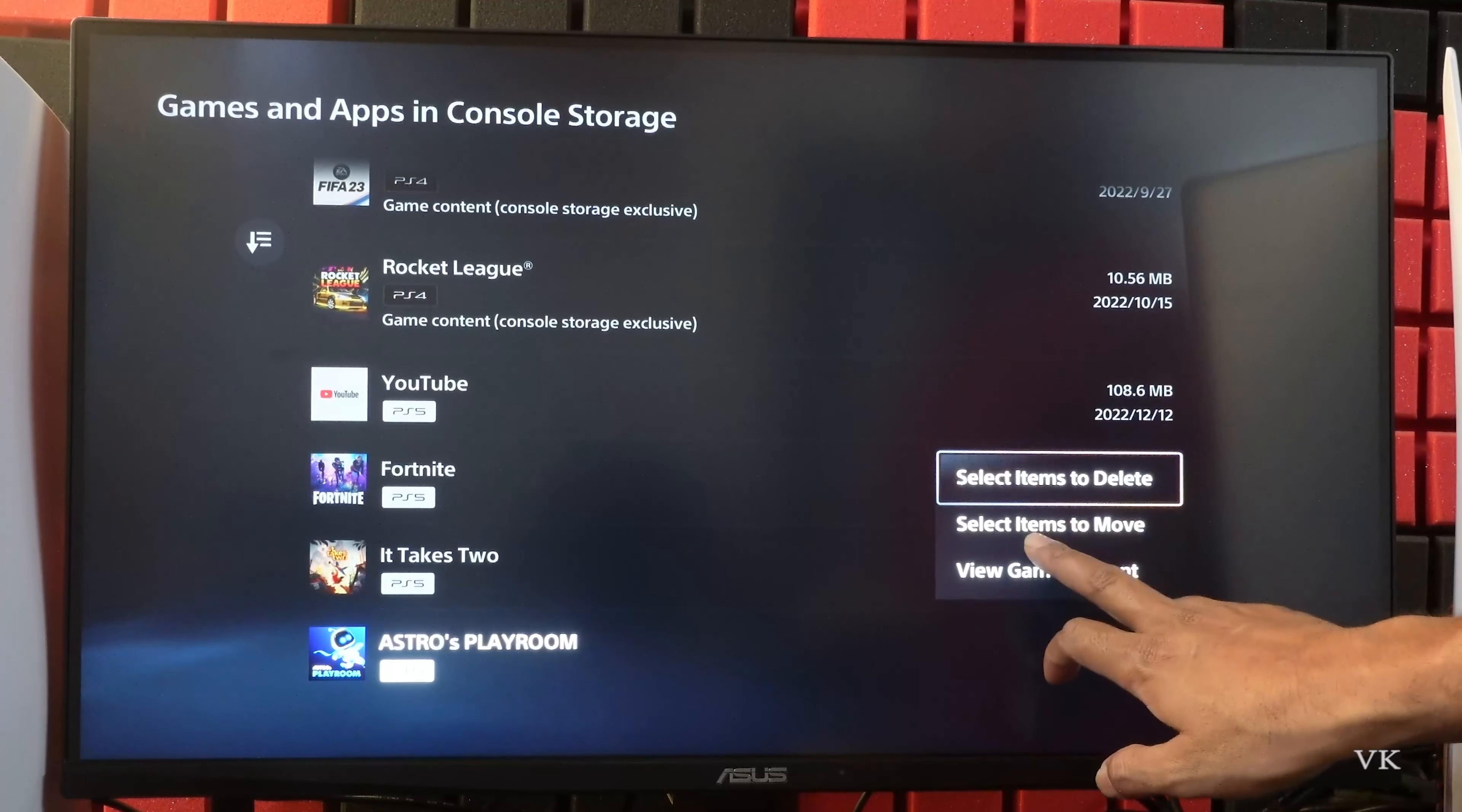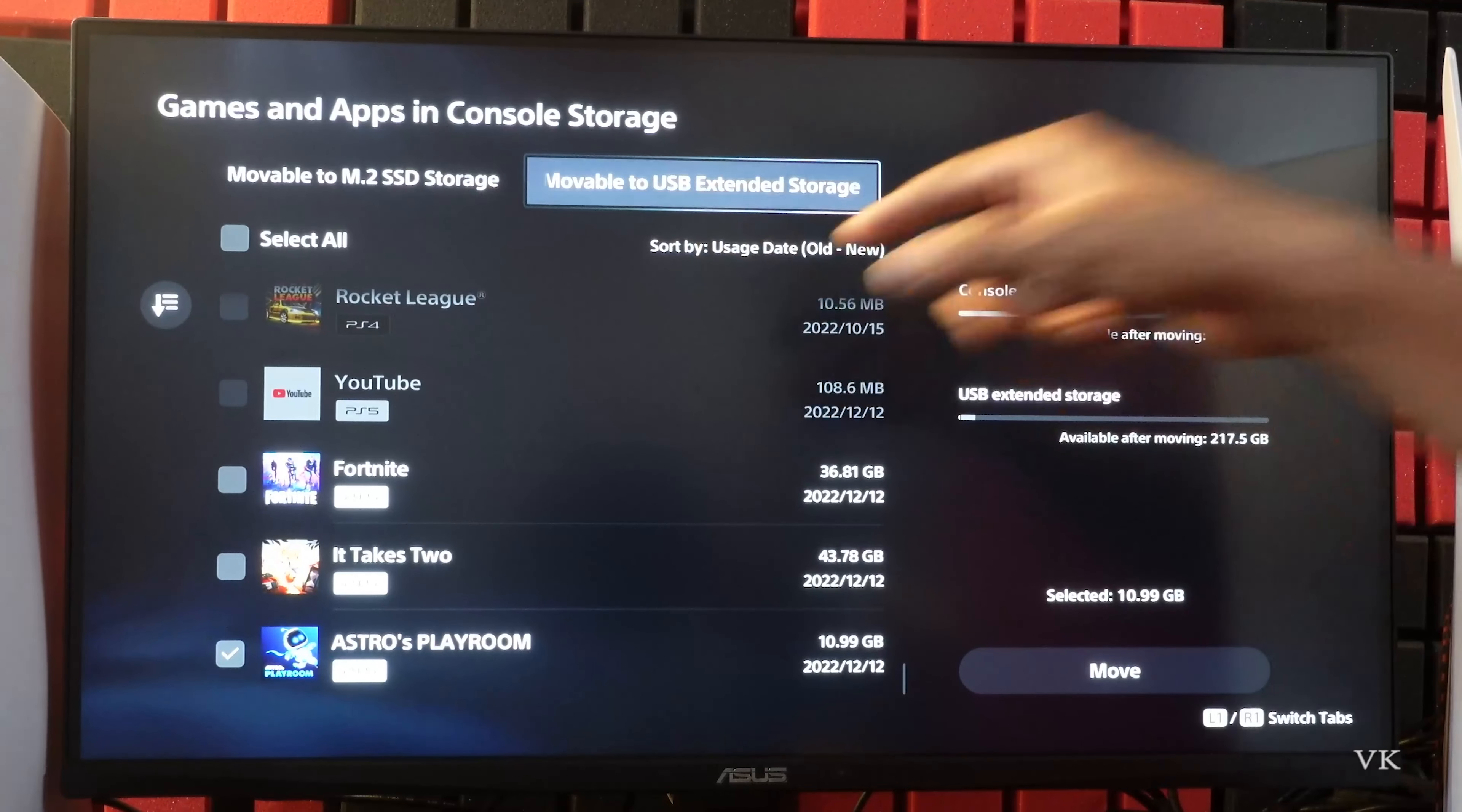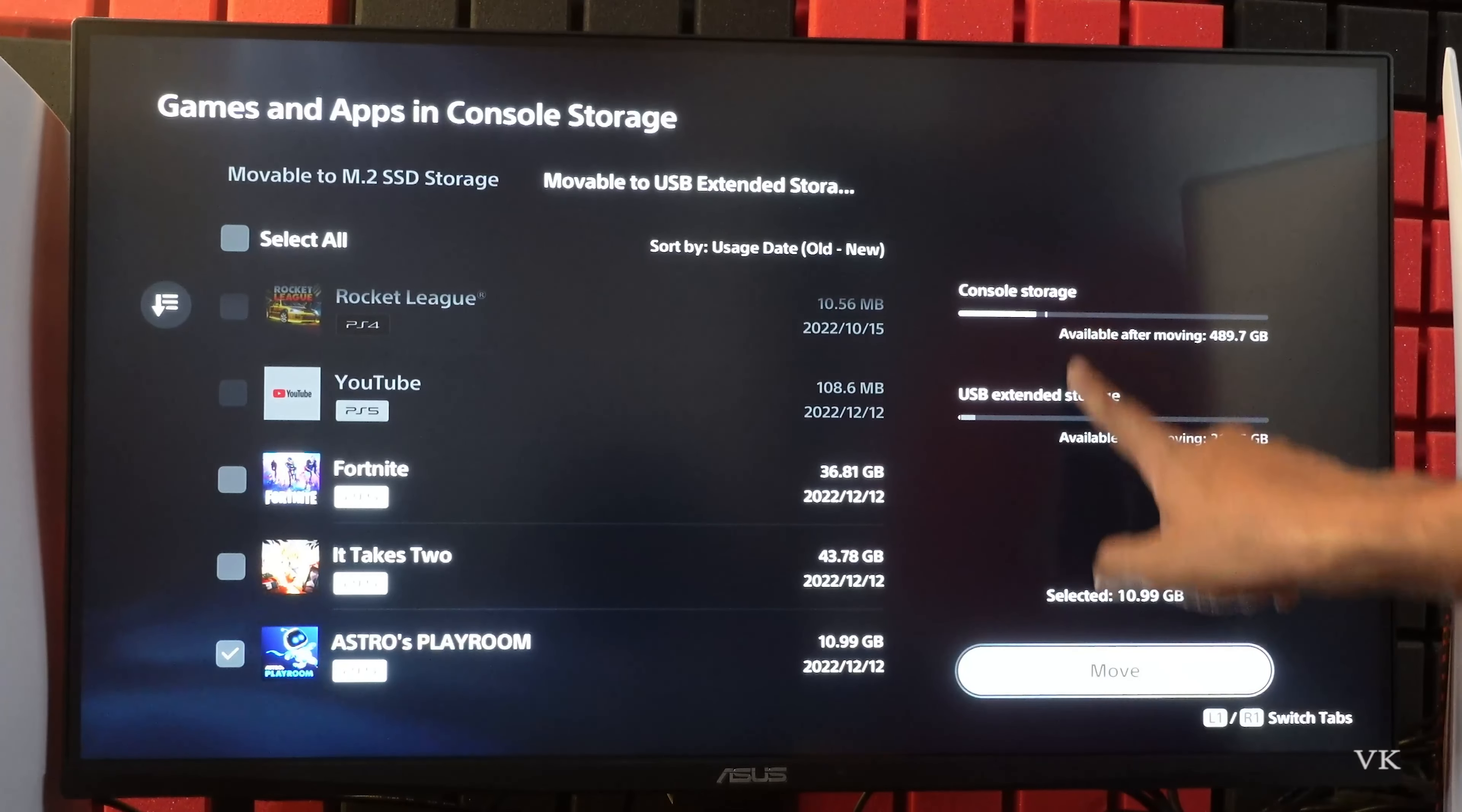Select items to move. Here you can move to external M.2 SSD storage or your USB external storage. So I'm going to move it to USB external storage. To save space you can move to your USB external storage. So totally it is 10.9 GB. So I'm going to move it.